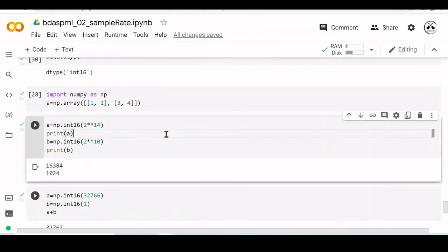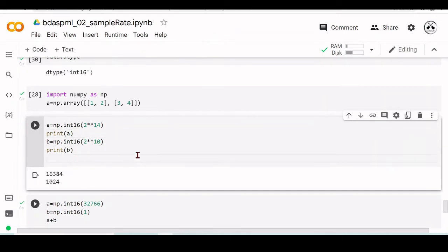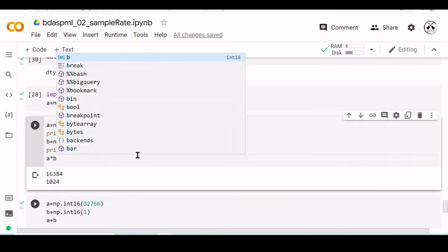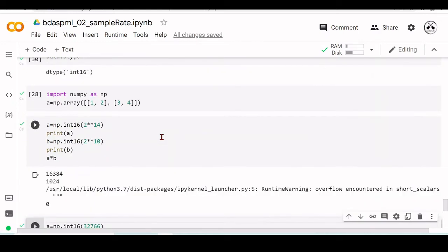Here we have an example where we have two numbers that I'm defining as a NumPy int16 type. One is 2 to the power of 14, that is this number here. The other one is 2 to the power of 10. If we try to multiply these two numbers, a multiplied by b, we have an error.